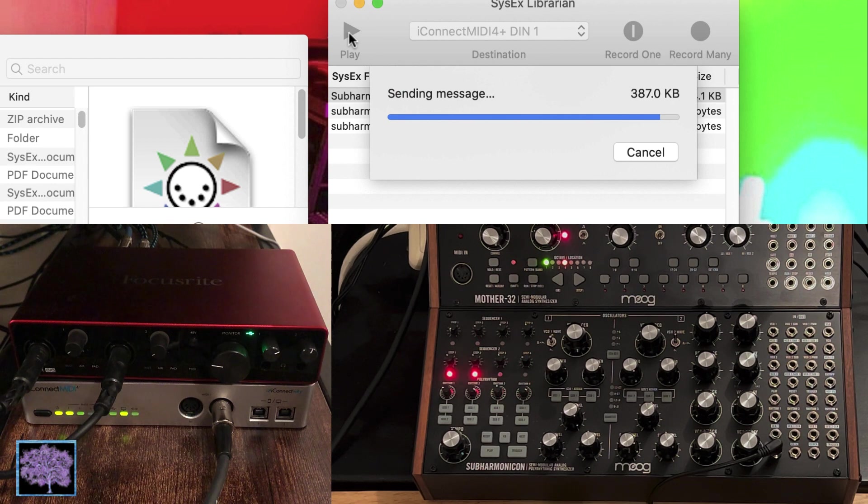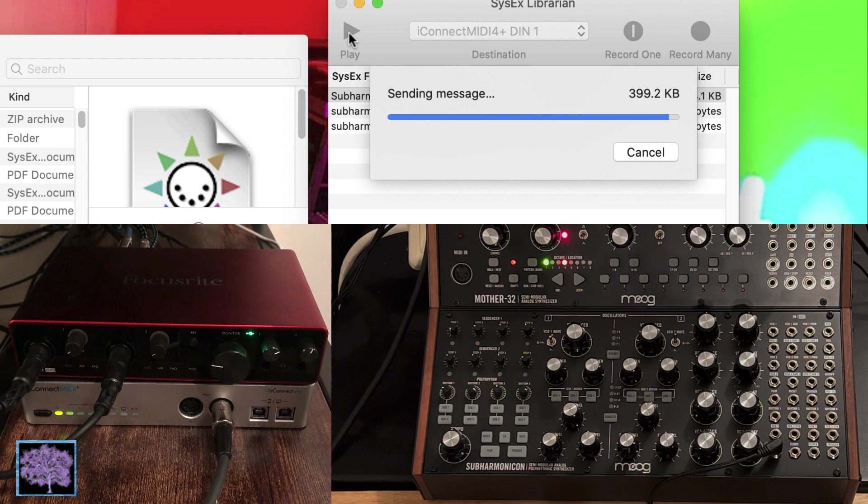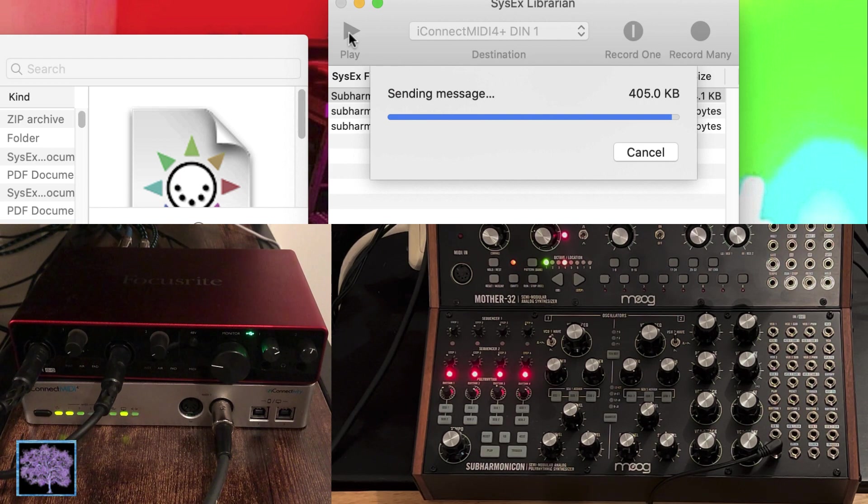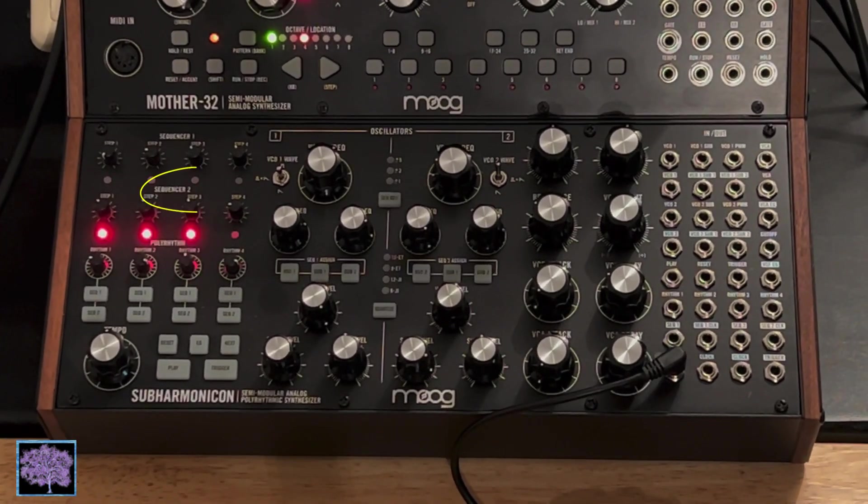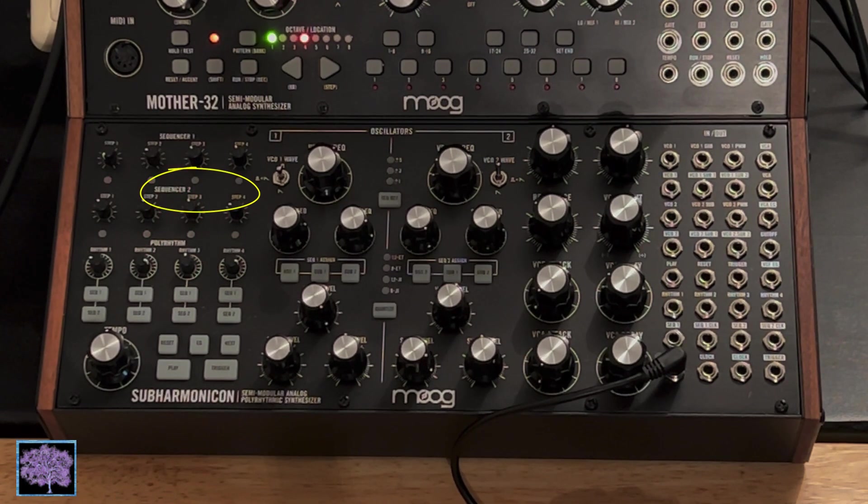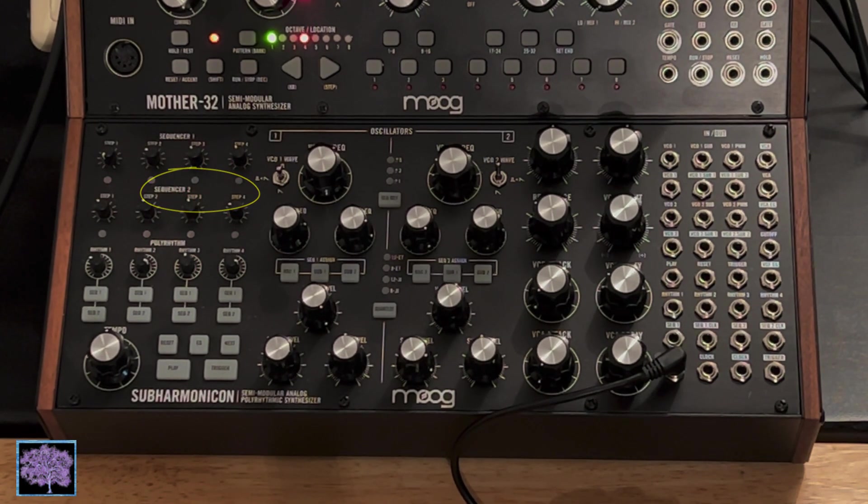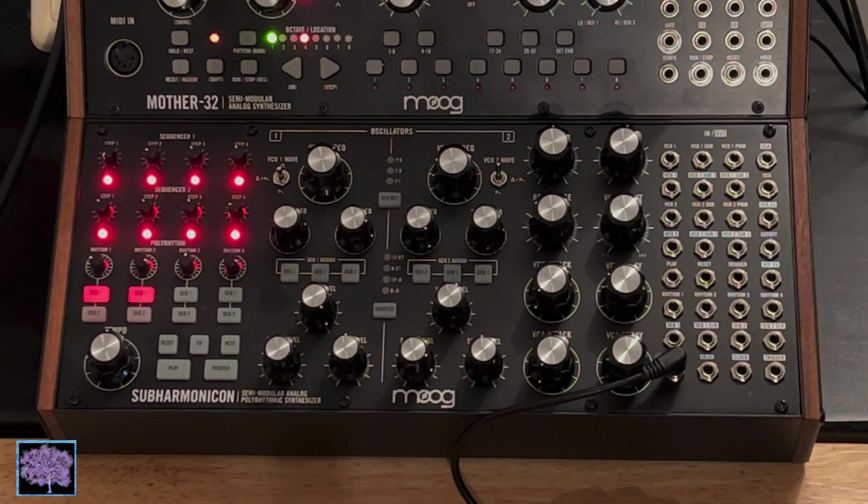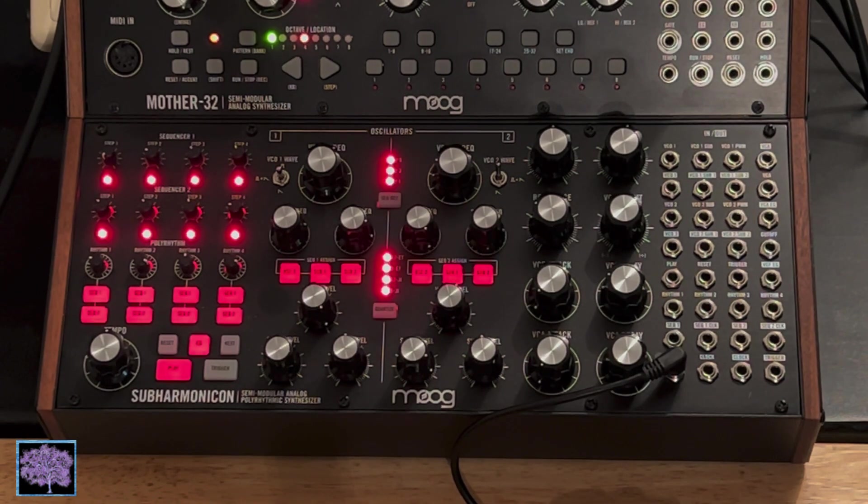Once the firmware is finally received, the step 3 LED of sequencer 1 will blink a few times to indicate successful firmware installation, and then the subharmonicon should reboot, and its customary light show should return, and it'll be ready for use.